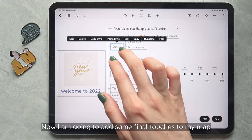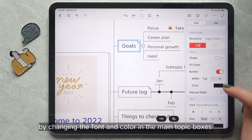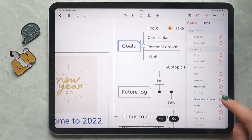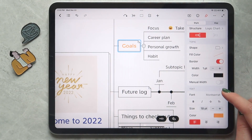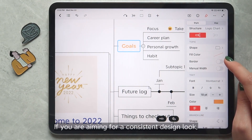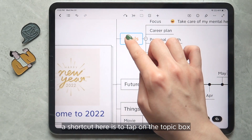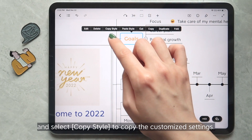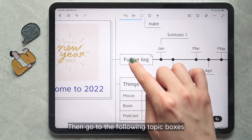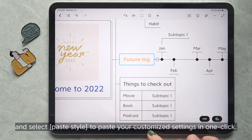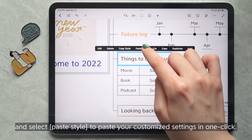Now I am going to add some finer touches to my map by changing the font and color in the main topic boxes. If you are aiming for a consistent design look, a shortcut here is to tap on the topic box and select copy style to copy the customized settings. Then go to the following topic boxes and select paste style to paste your customized settings in one click.